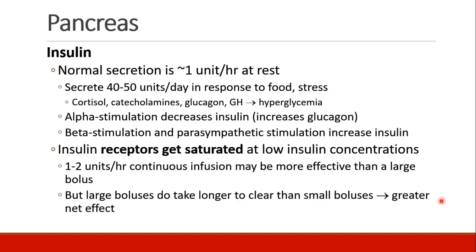The body normally secretes one unit per hour of insulin, but in response to food or stress this is elevated, so total secretion per day averages 40 to 50 units. Cortisol, catecholamines, glucagon, and growth hormone all lead to hyperglycemia. Alpha stimulation decreases insulin and increases glucagon, and beta stimulation and parasympathetic stimulation will increase insulin.